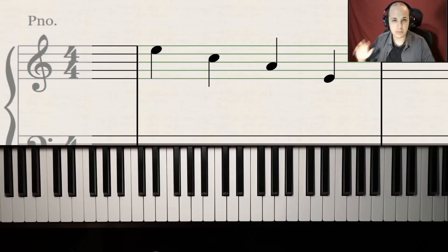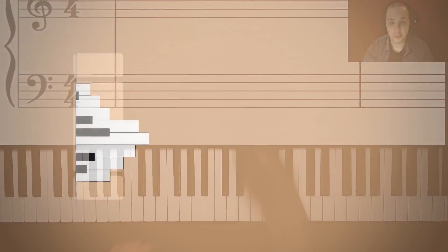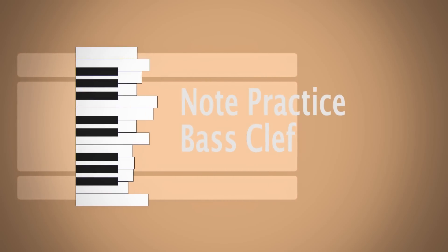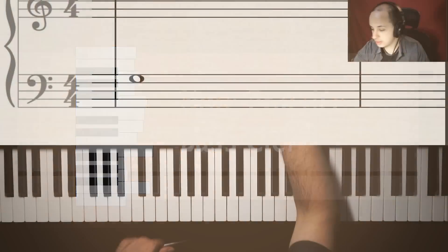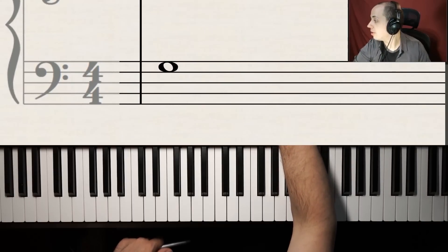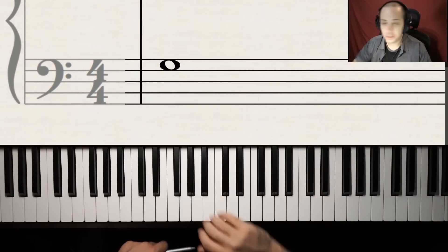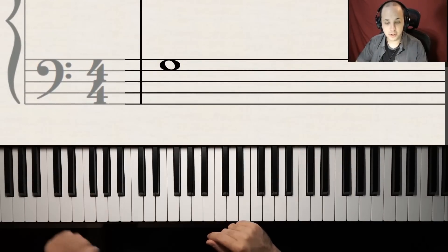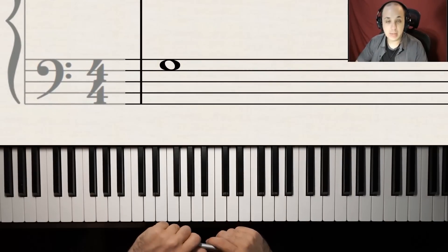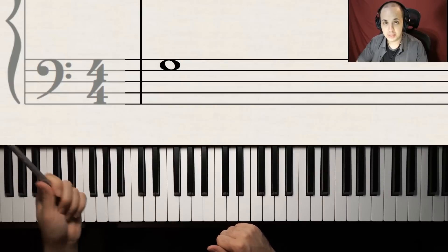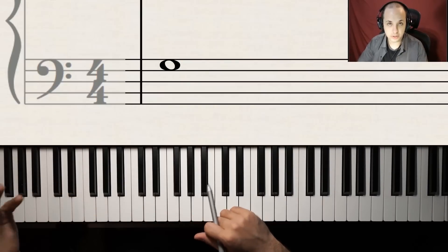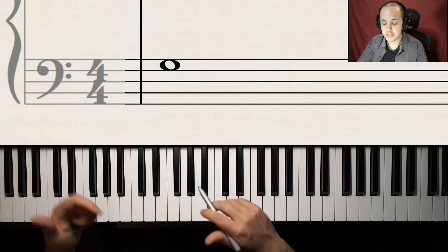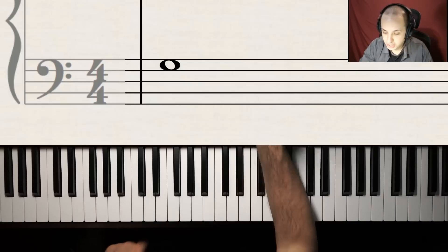Now we're doing some bass clef ones. We have a note right here — what note is that? That note is the top space of the bass clef. That has to be G, since the saying is 'All Cows Eat Grass' — G for grass. So that's G.